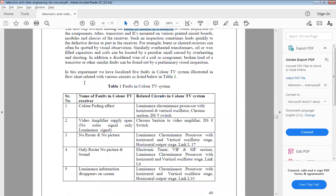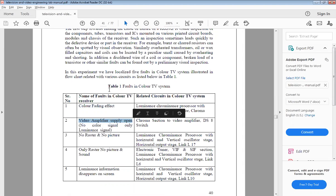The common faults that occur in a TV receiver include: color feeding fault, video amplifier supply open. The RGB matrix in the block diagram outputs red, green, and blue colors. The signal from the RGB matrix directly gives you the picture — the red, green, and blue color signals are each amplified to produce the final image.